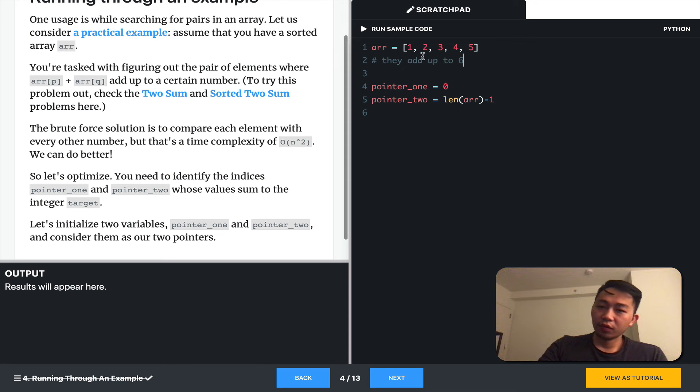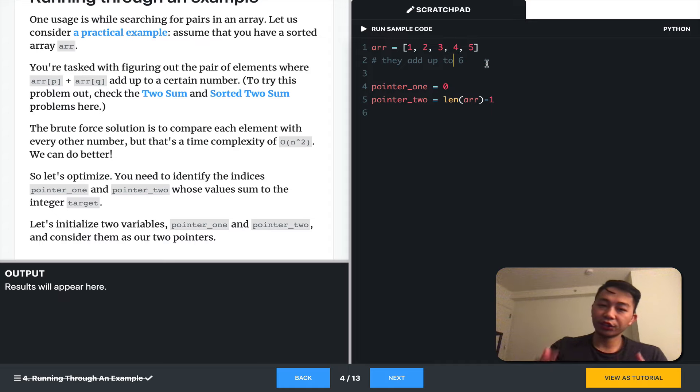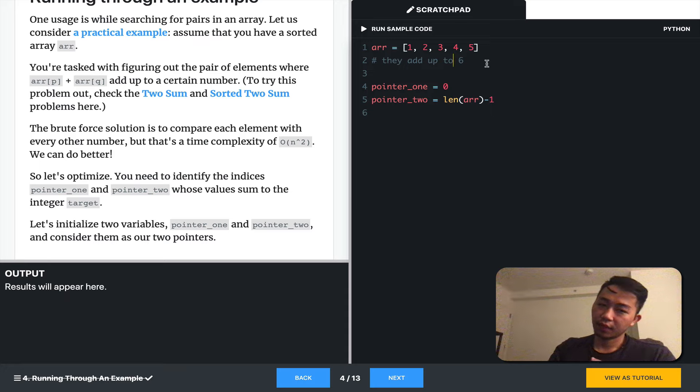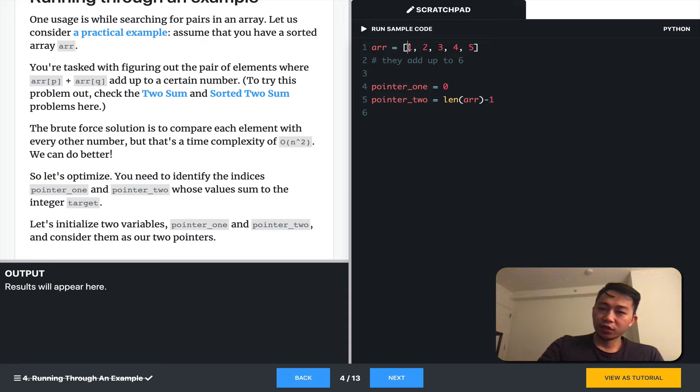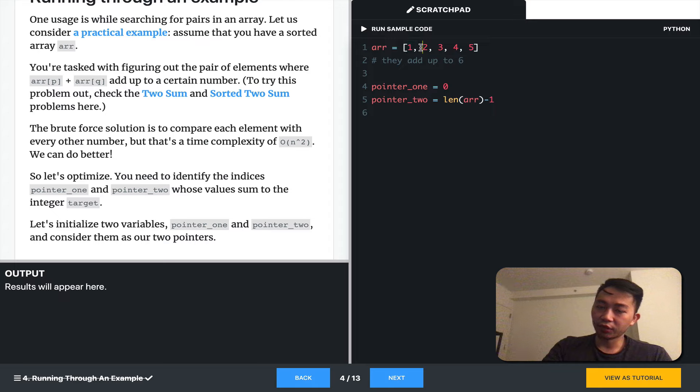So from a quick glance, we can see that two and four add up to six. If we were to get the machine to do this, though, one way is to iterate through each element, and then at each element, iterate through each other element, and then compare the two.